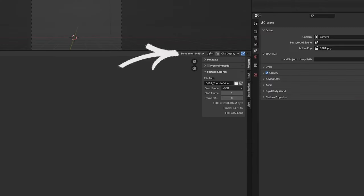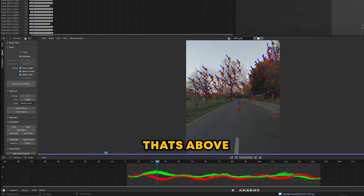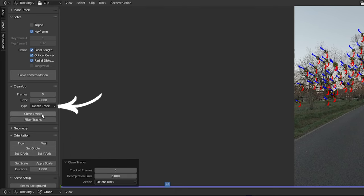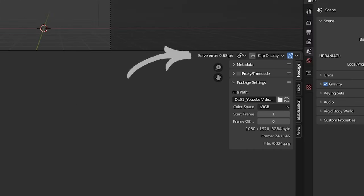Which is good, but I think we can do better. So what I'm going to do is I want Blender to delete every single track that's above the error of 2 pixels, so I'm going to set this to 2 and click on this and select 'Delete Track', then press 'Clean Tracks'. I'm going to click on 'Solve Camera Motion' again. Brilliant! And now we have a pixel error of 0.68, which is very good.